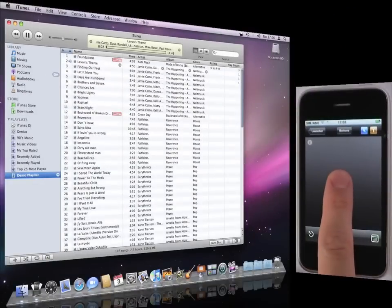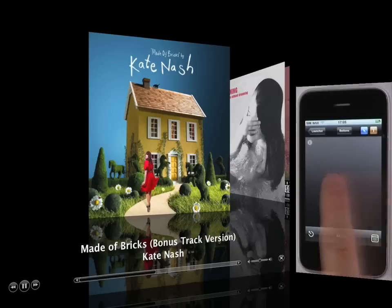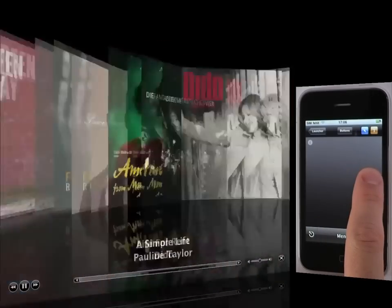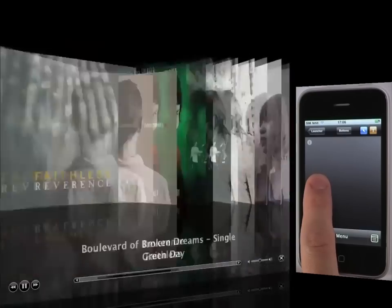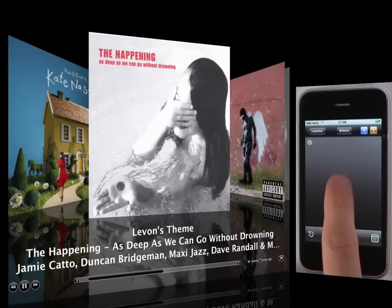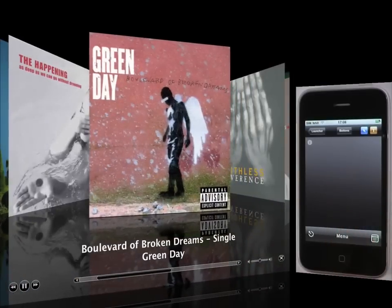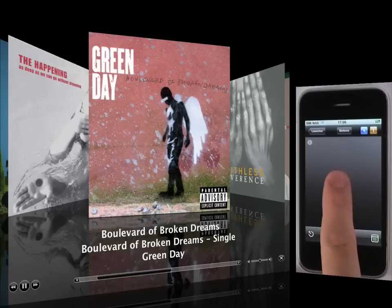One place gestures feel even more natural is iTunes fullscreen cover flow mode. Flicking through the covers is a great way to access my current playlist. I can even skip individual tracks.